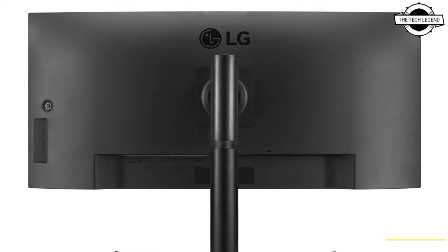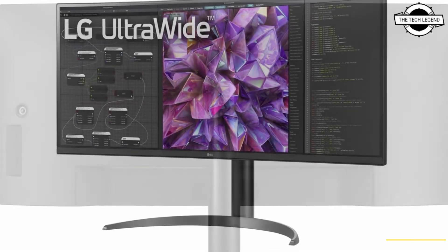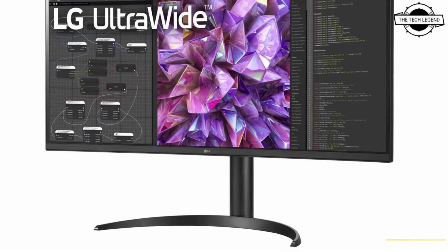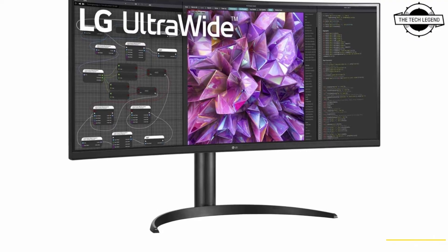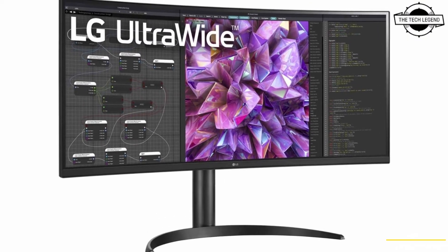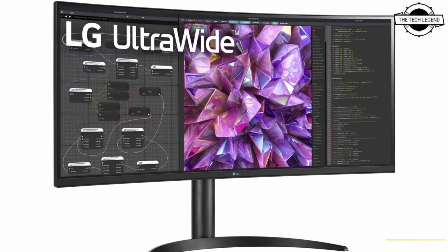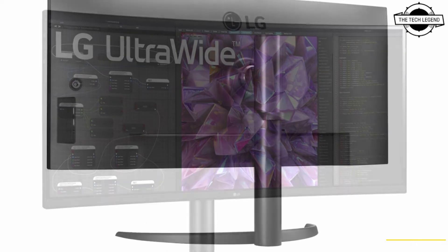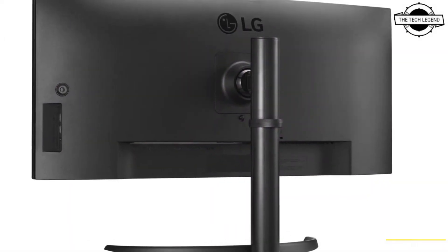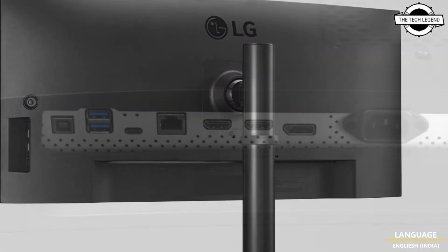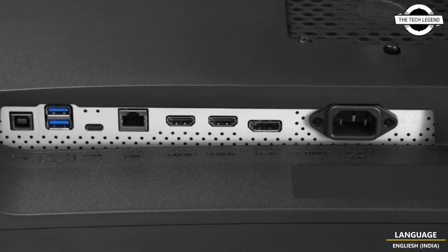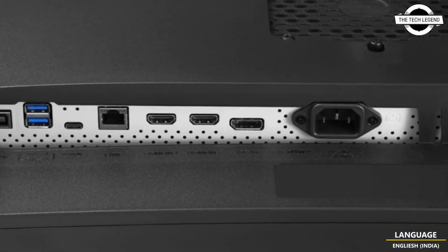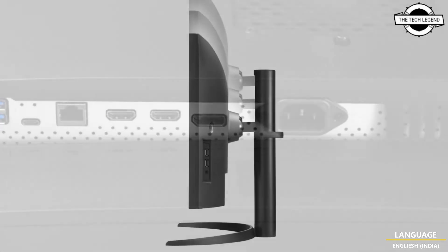It features a KVM switch function that can be used to swap keyboards, mouse, and displays between two PCs, a wired LAN function, USB PD with a maximum output of 90W, and PBP that can display images from several output devices simultaneously on one screen.